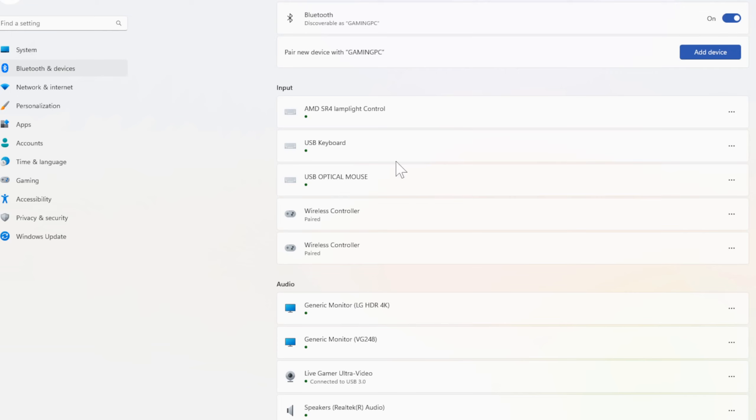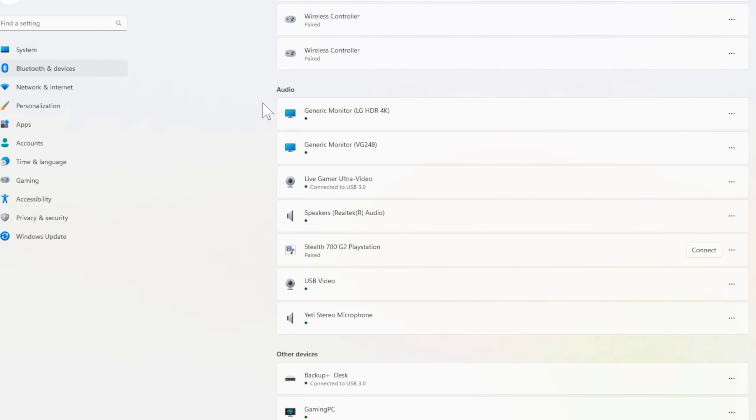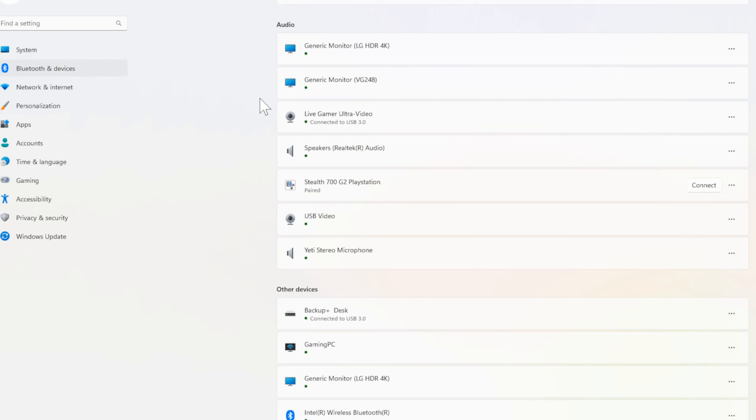And under here, I can see everything connected to my computer. So here are all the inputs connected. You can see my USB optical mouse, my wireless controller, I believe is my PlayStation 5 controller, and my USB keyboard.